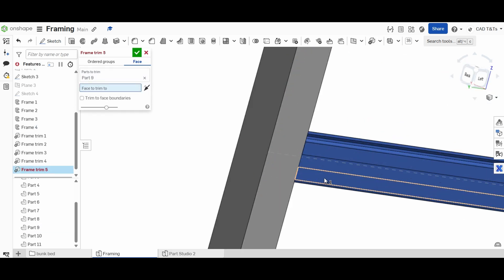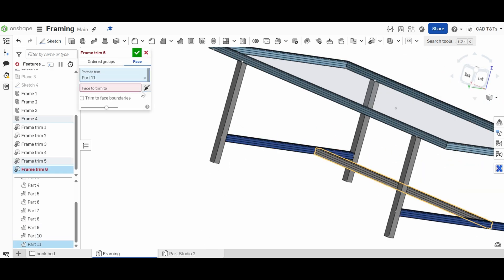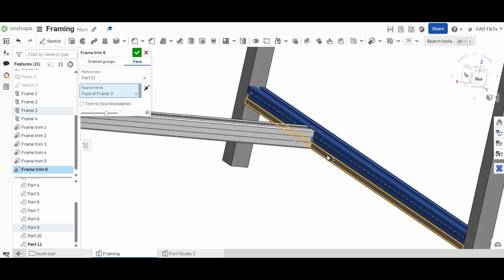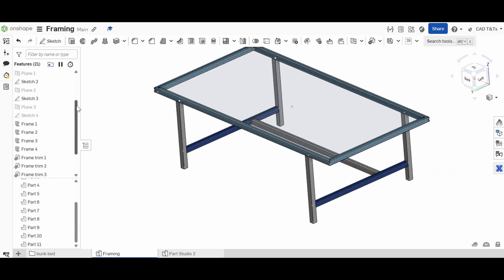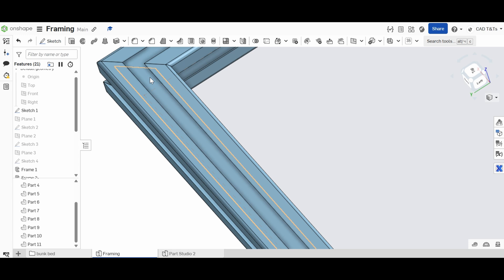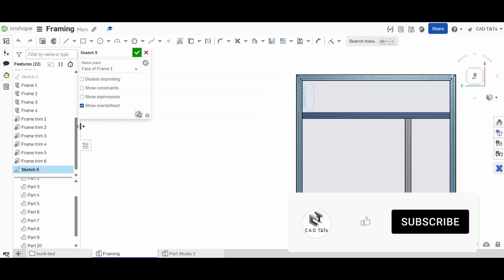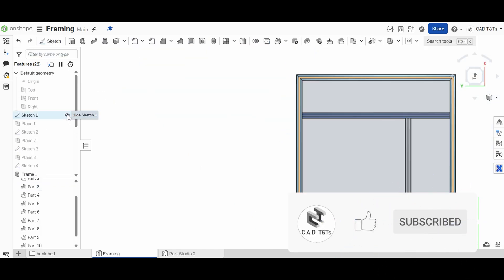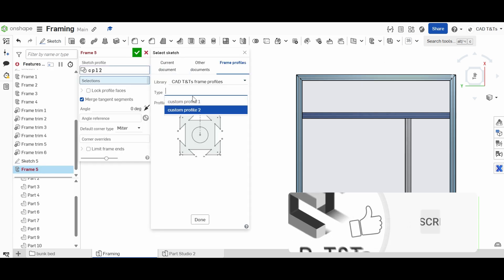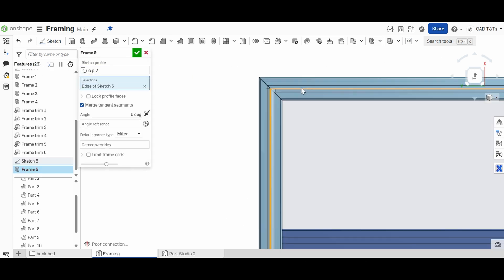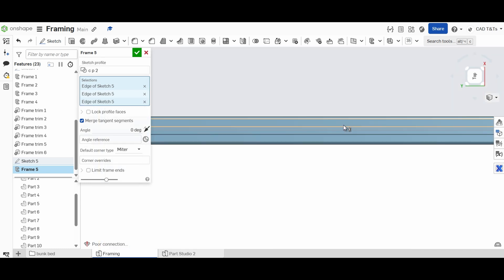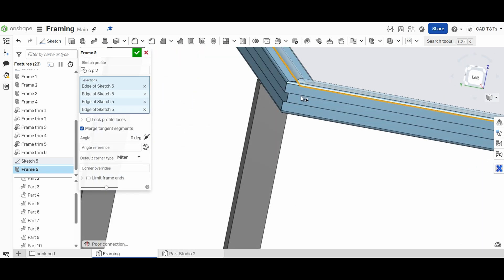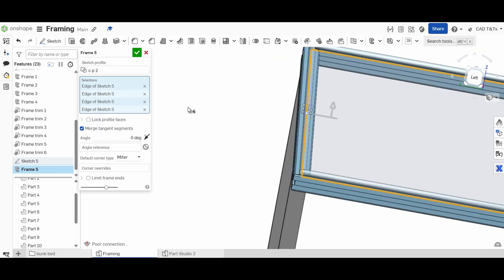Okay, we've seen that creating a custom profile in Onshape is straightforward. It doesn't take too much time and we can even create something quite similar to the existing frame profile. Besides, it will help you and your team to be more organized in your design. I hope this tip helps you. Thanks for watching and see you in the next video.